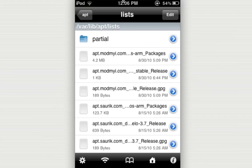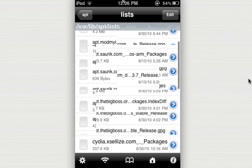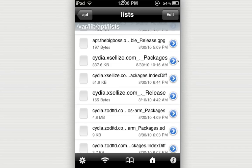And now basically in here you're going to look for all of the files that have the source's name. So for me, it would be xalyze. So I'm going to keep on scrolling down until I see something app.xalyze. So here you go. I found app.xalyze.com underscore dot underscore packages.